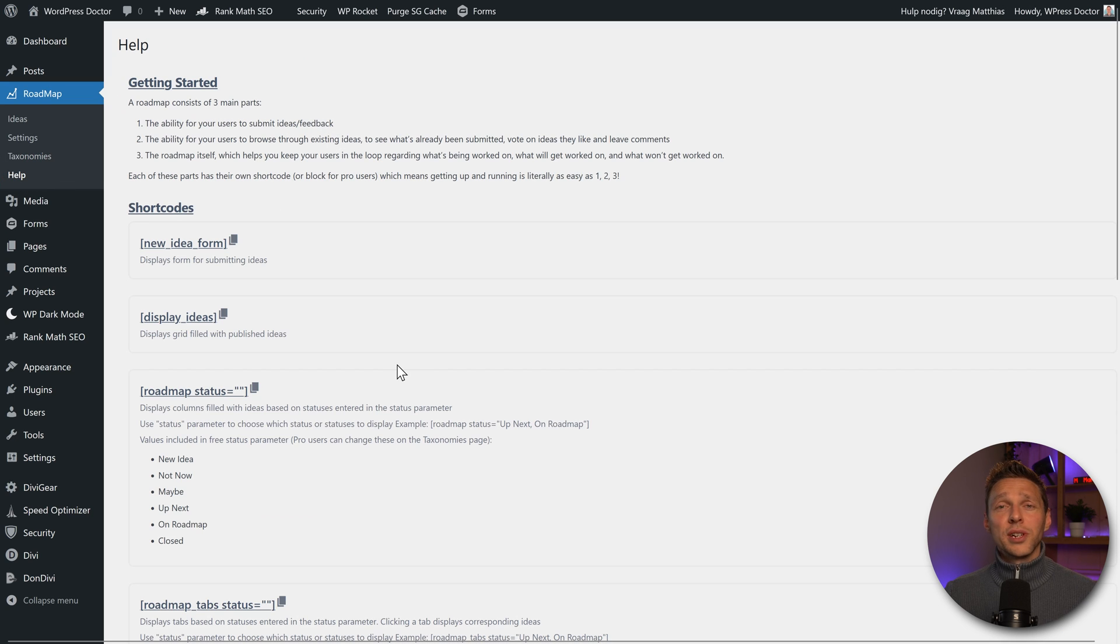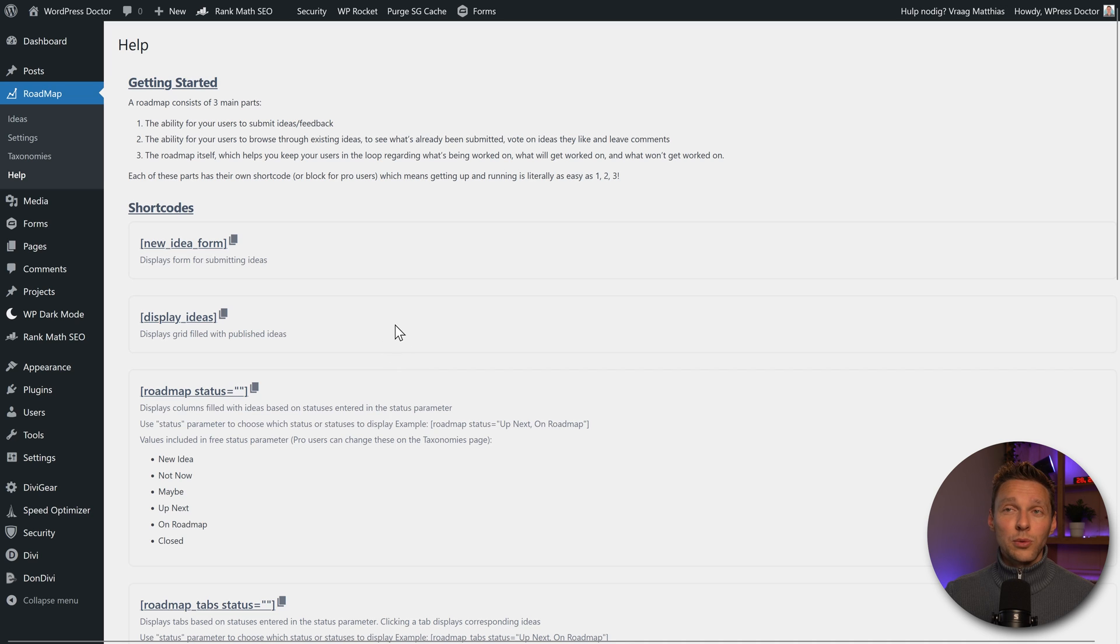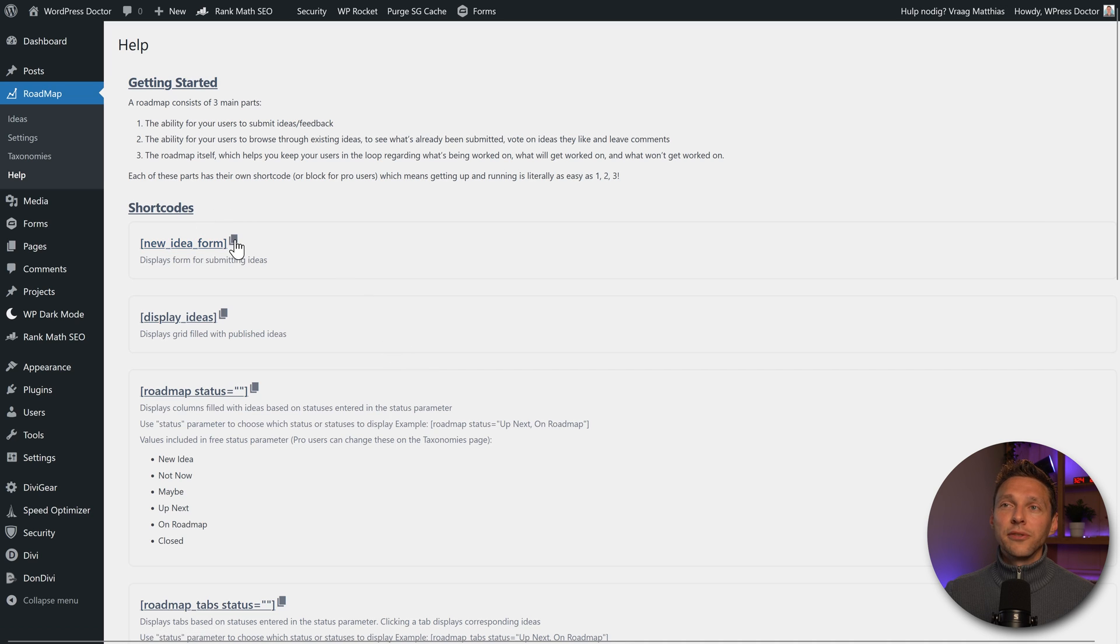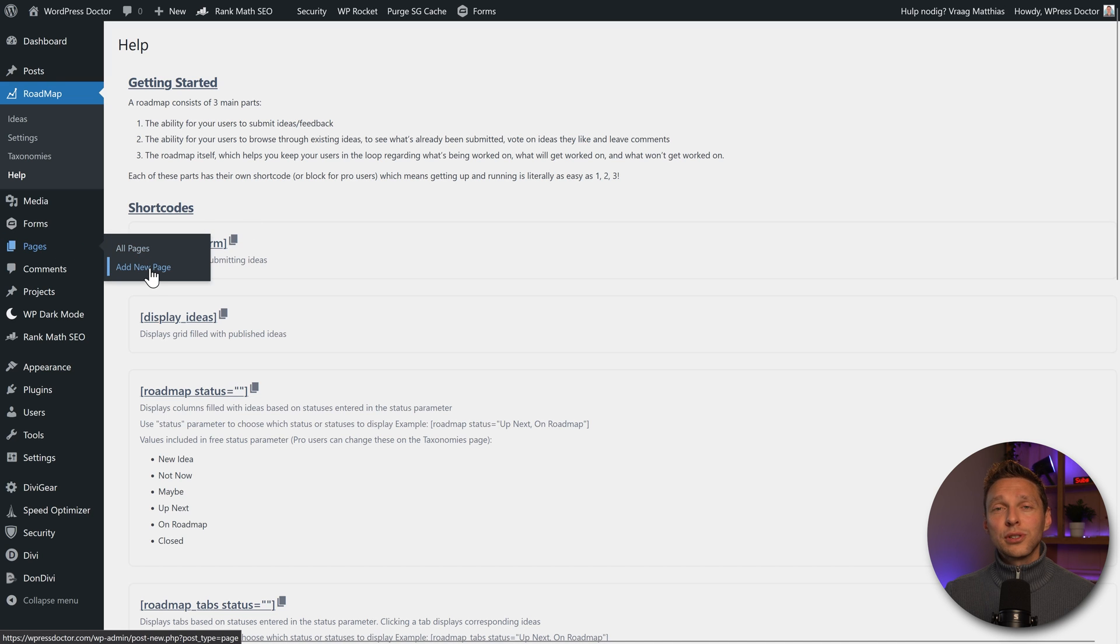And then the last thing is the help page. This looks pretty straightforward. So let's start building our roadmap on our website. First we're going to copy this new idea form. Click to copy it. Then we go to pages. And I'm going to create a new page.